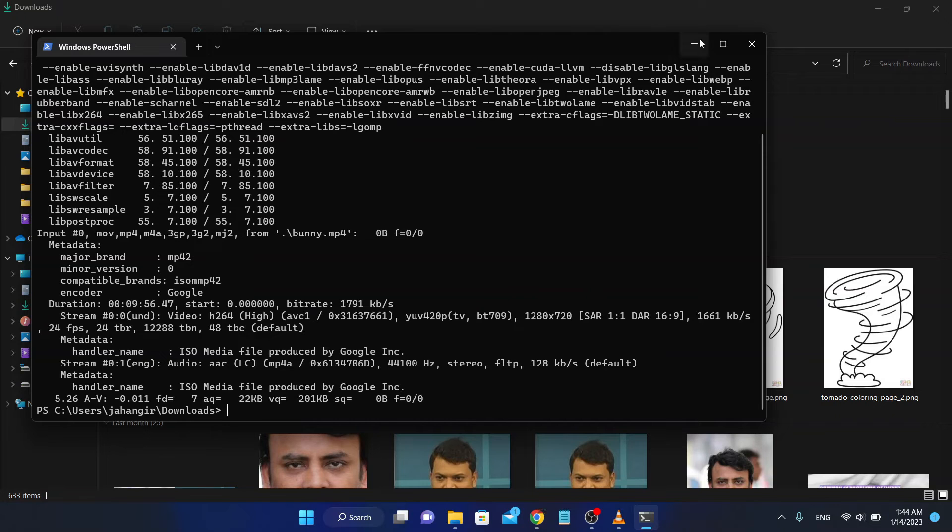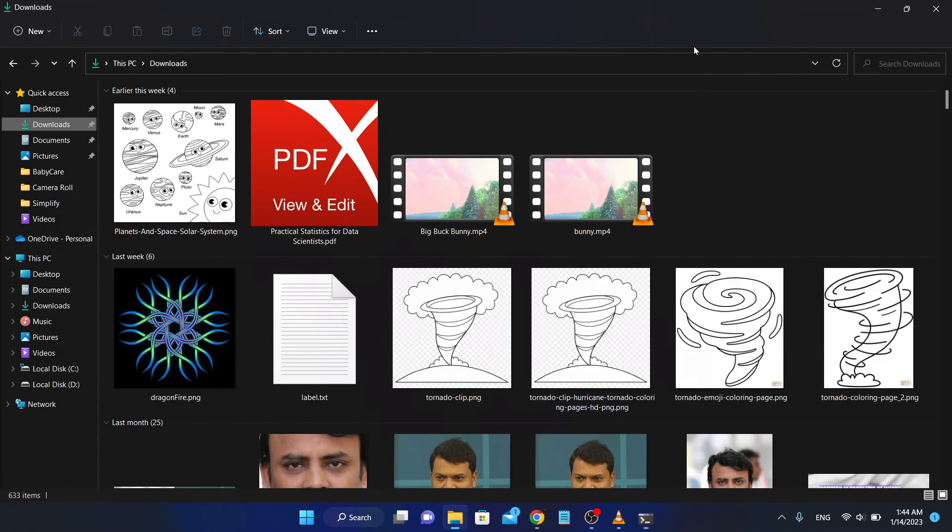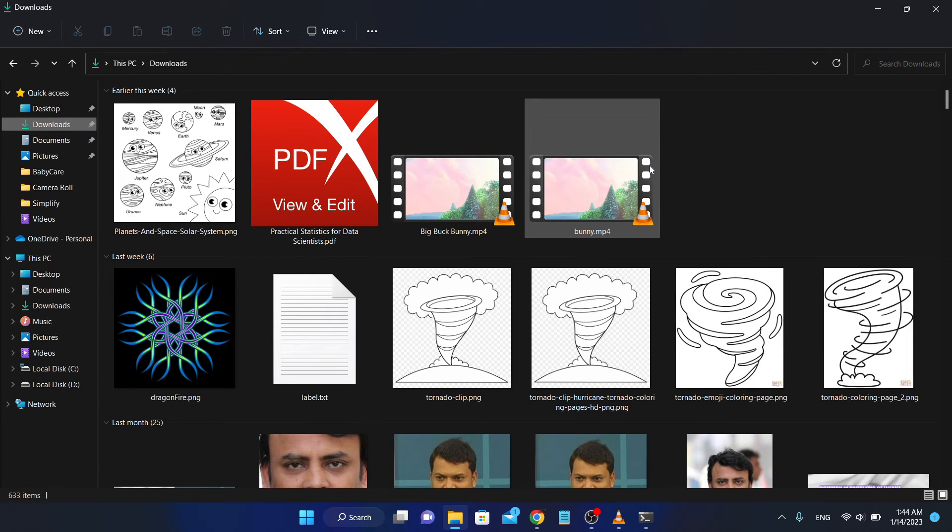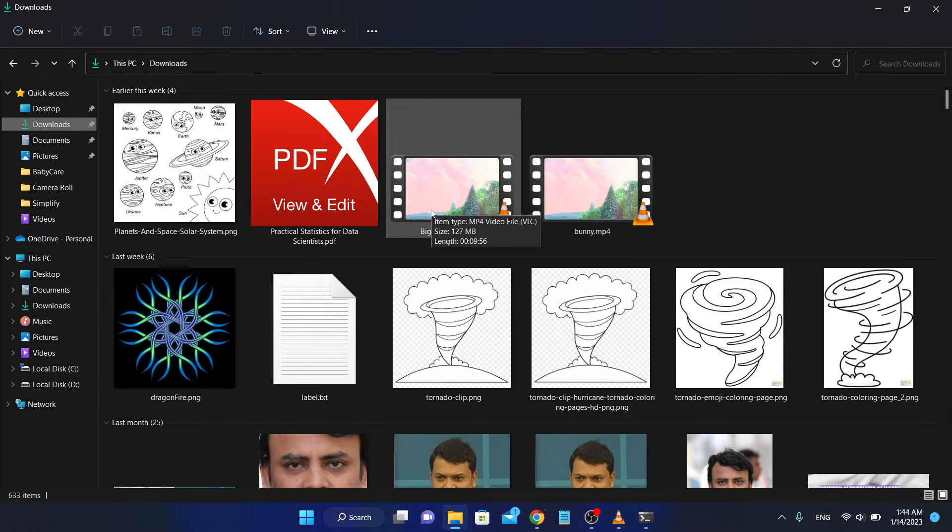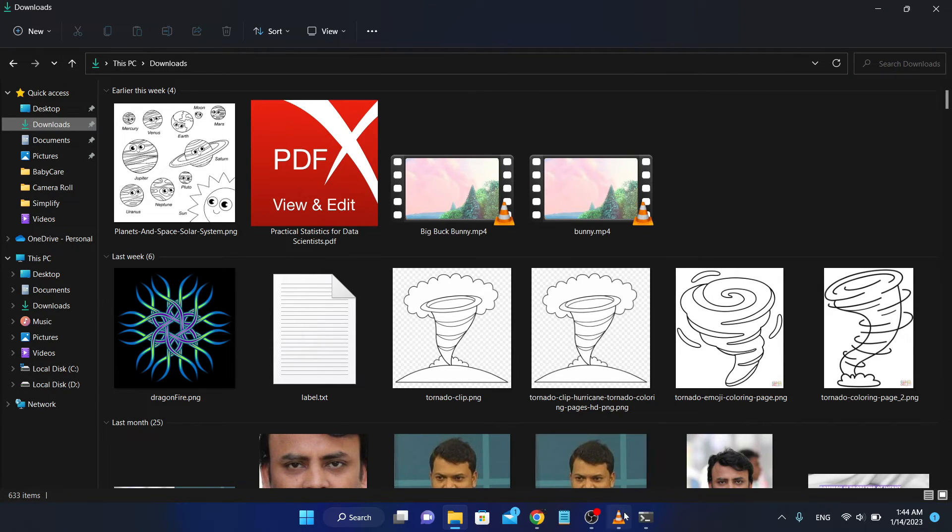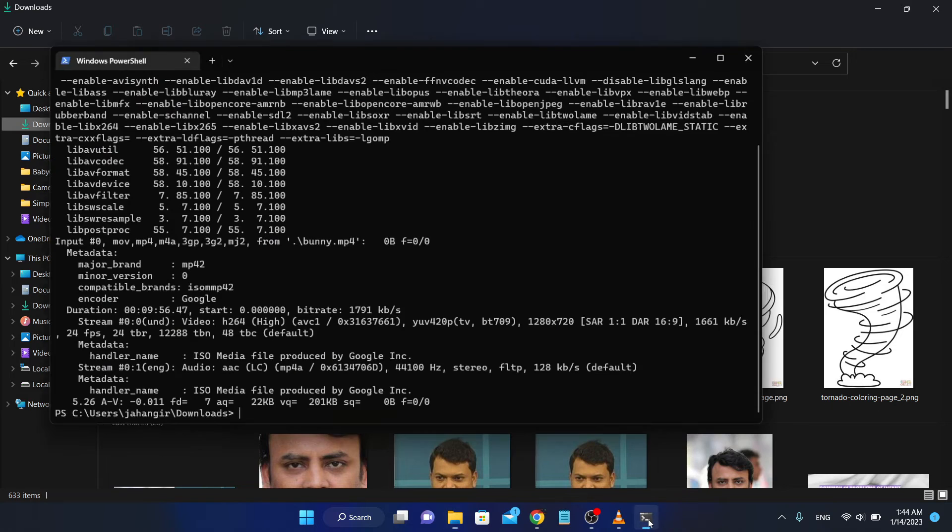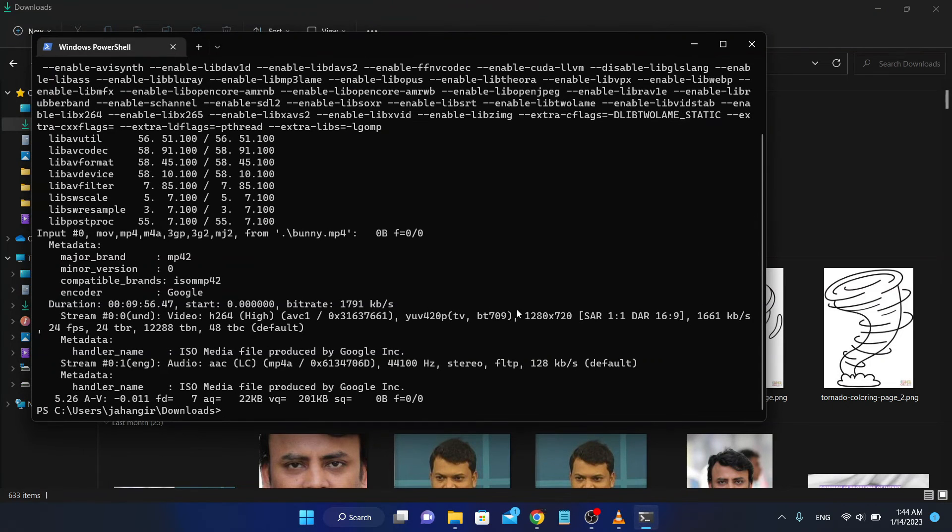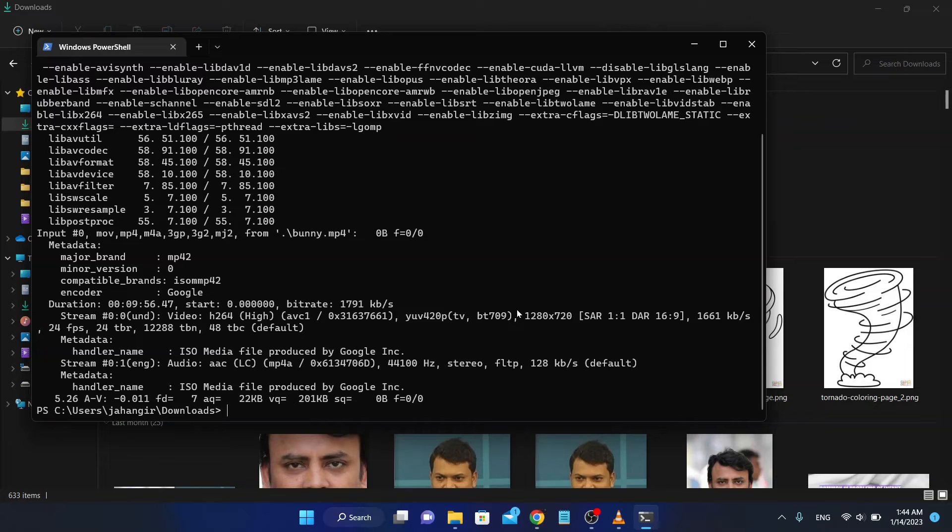If your media file name has spaces between the words, then you have to put this in quotes like that. FFplay with the filename in quotes.